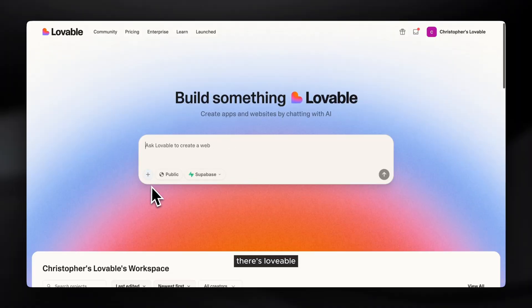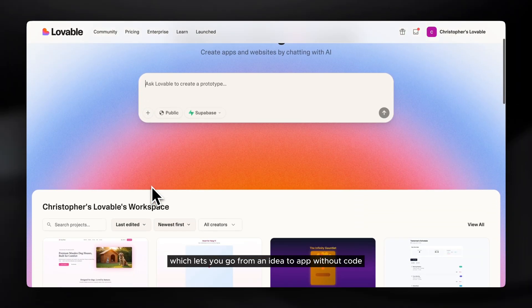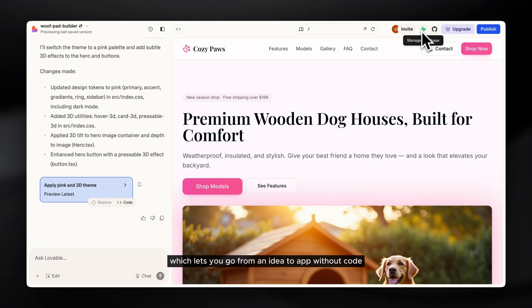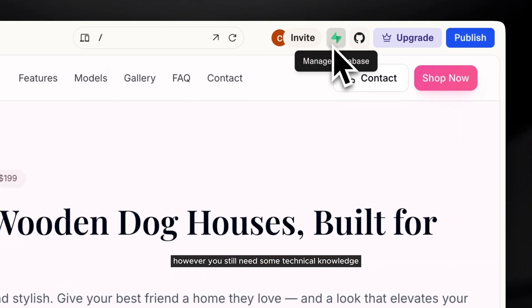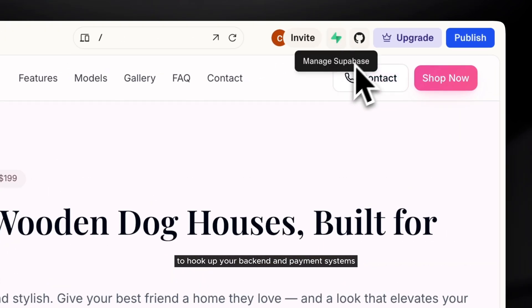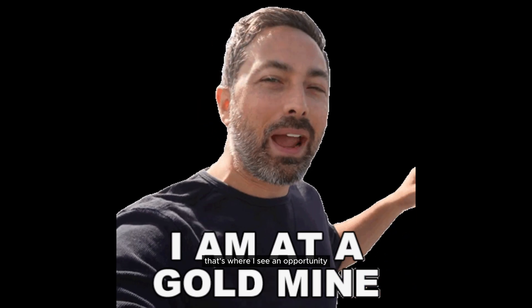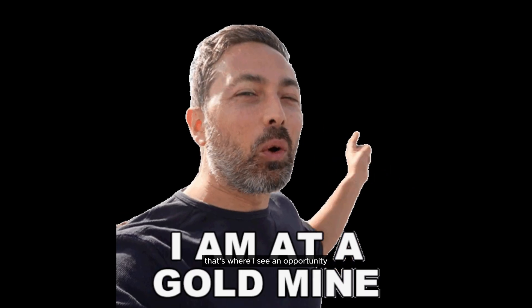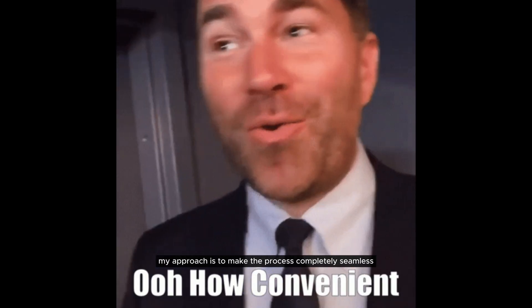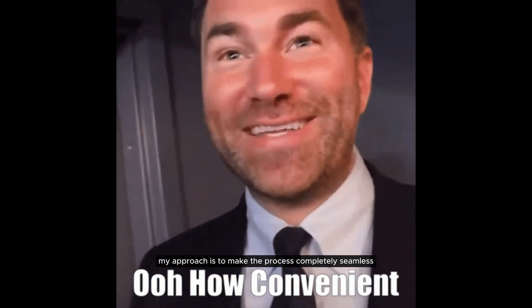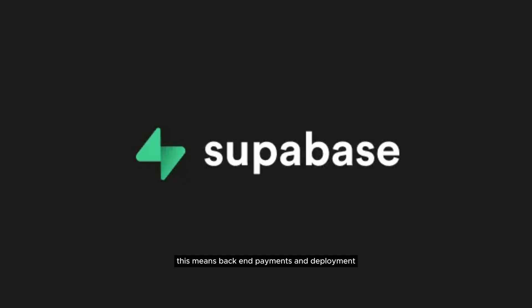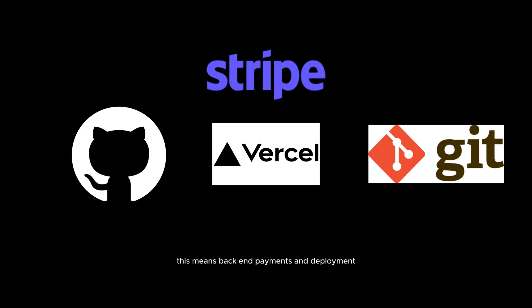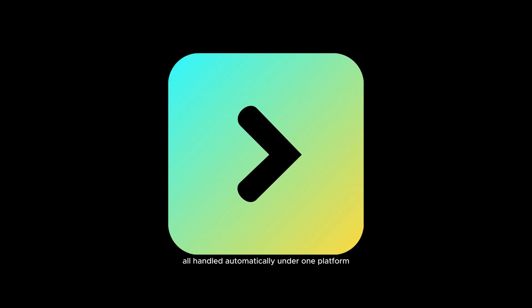For example, there's Lovable, which lets you go from an idea to app without code. However, you still need some technical knowledge to hook up your backend and payment systems. That's where I see an opportunity. My approach is to make the process completely seamless. This means backend, payments, and deployment all handled automatically under one platform.